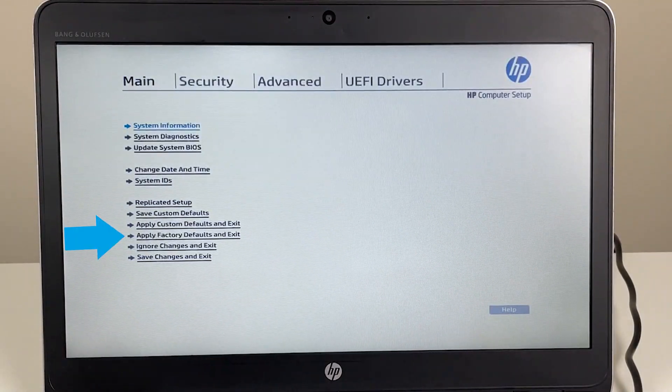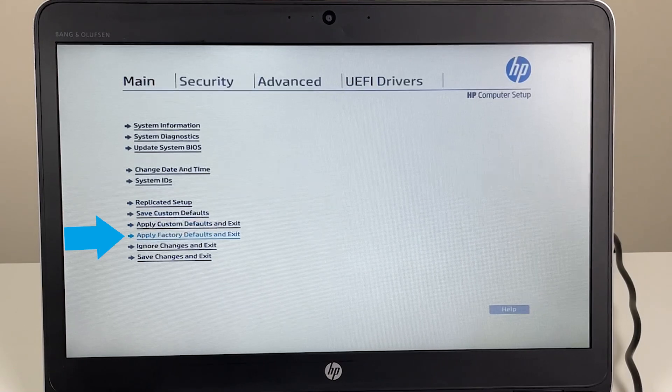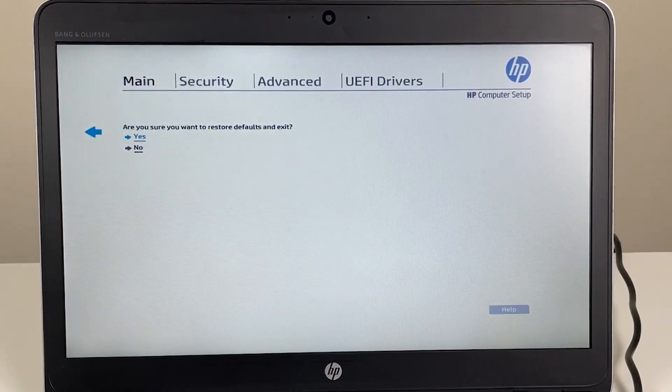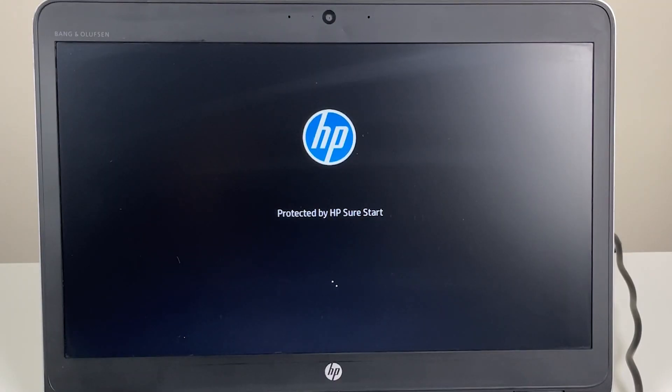Once in the BIOS, under the main tab, select apply factory defaults and exit. Once you have confirmed and exited the BIOS, allow the system to reboot.